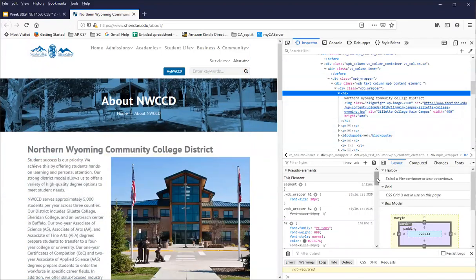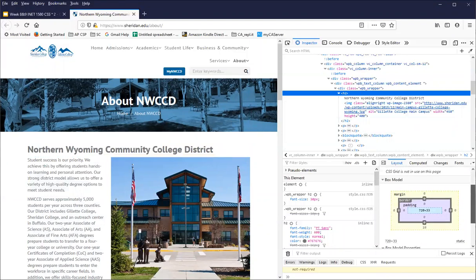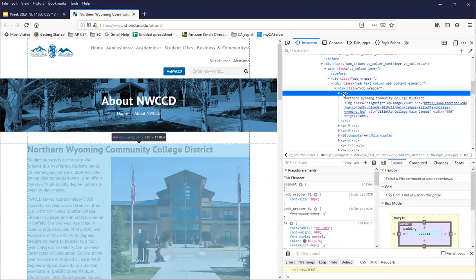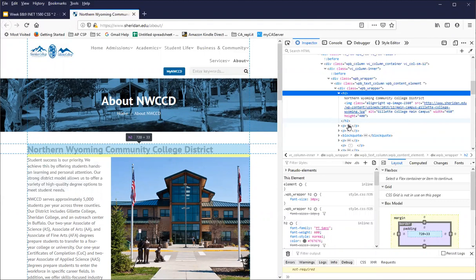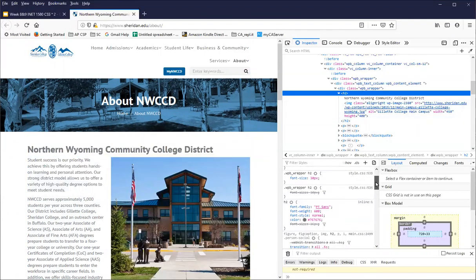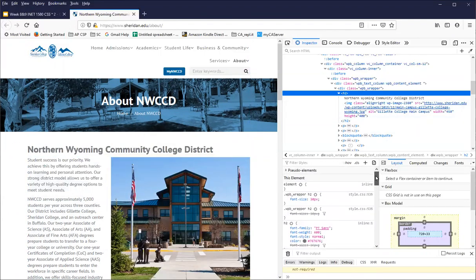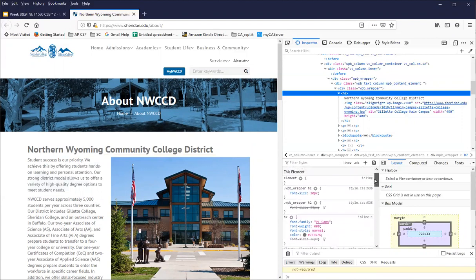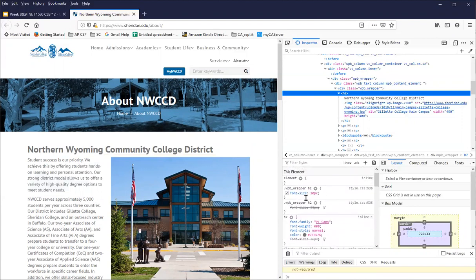One of the things we're going to do soon is look at box model, and we'll spend a bunch more time on this page. But one of the things you can do for any element here is not only find out what element type it is, but look here in this part of the console to look at what styles have been applied.